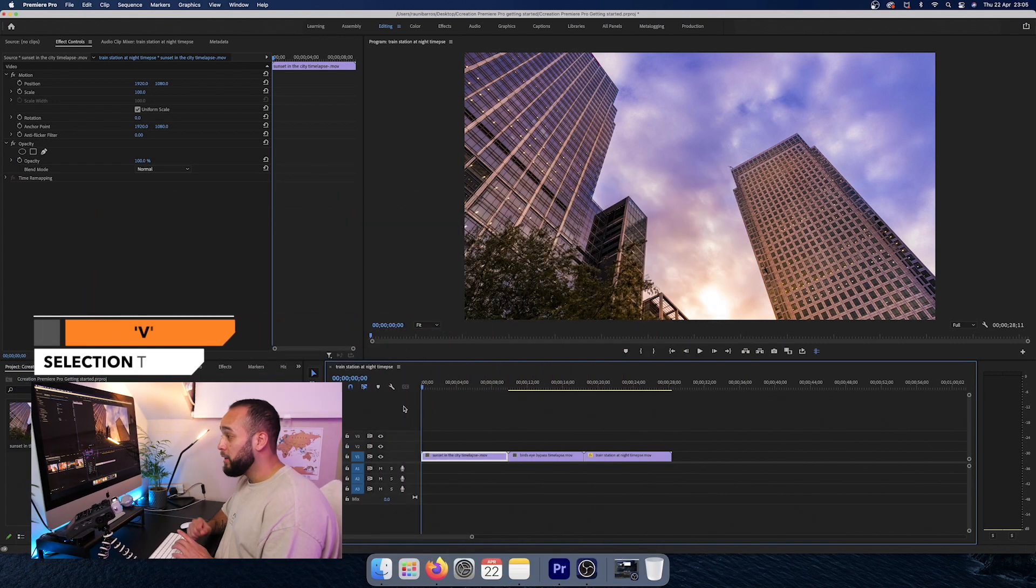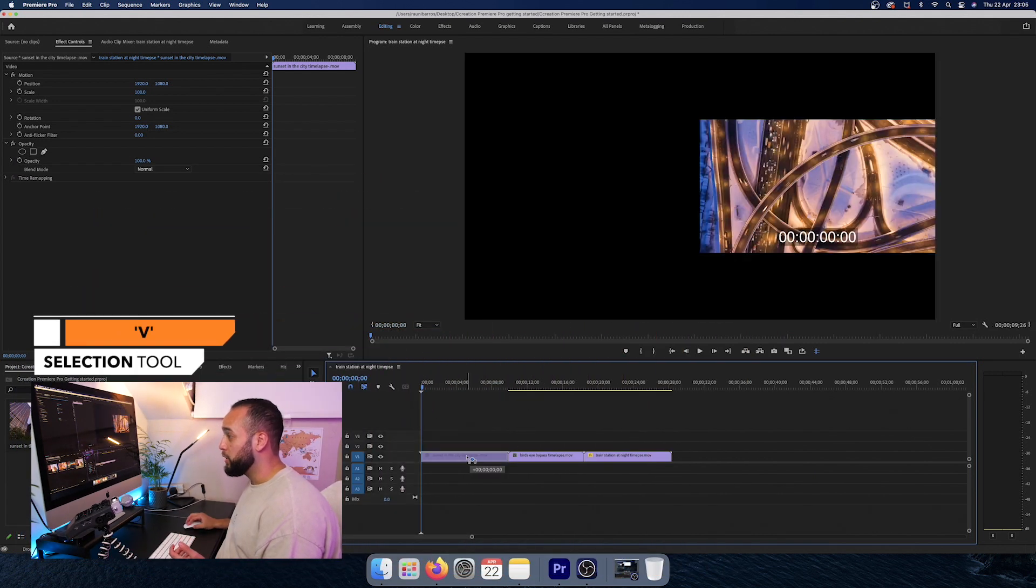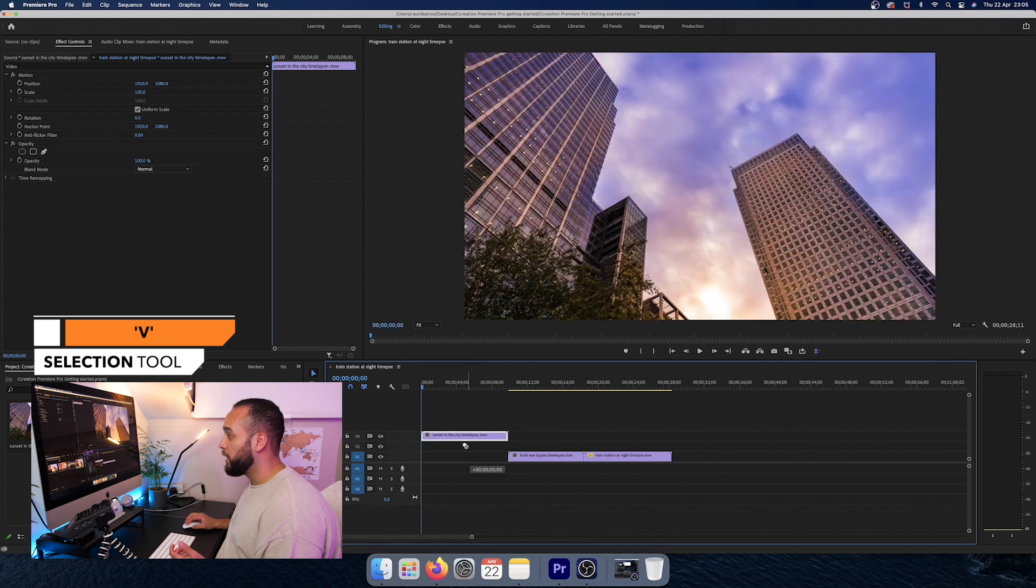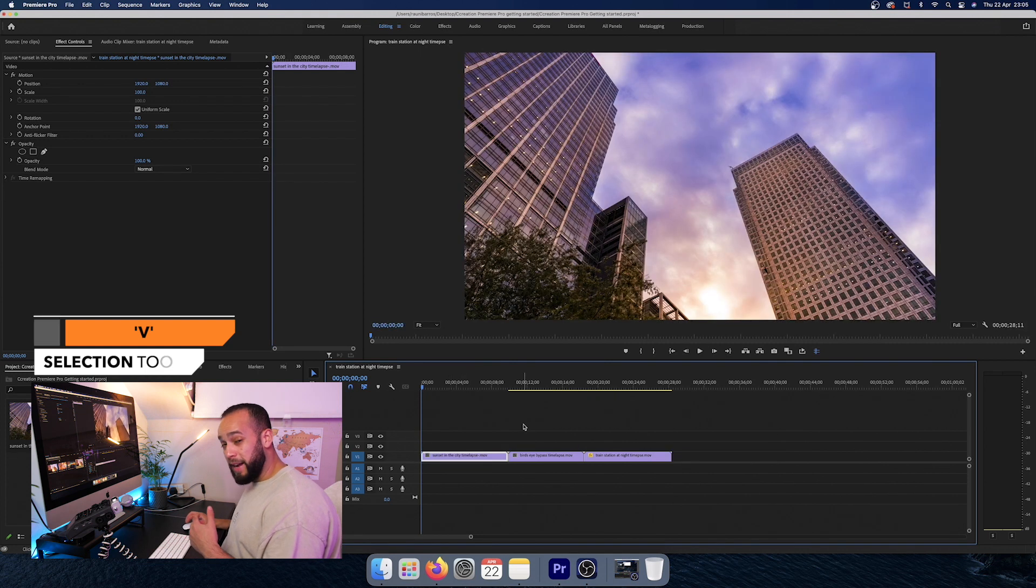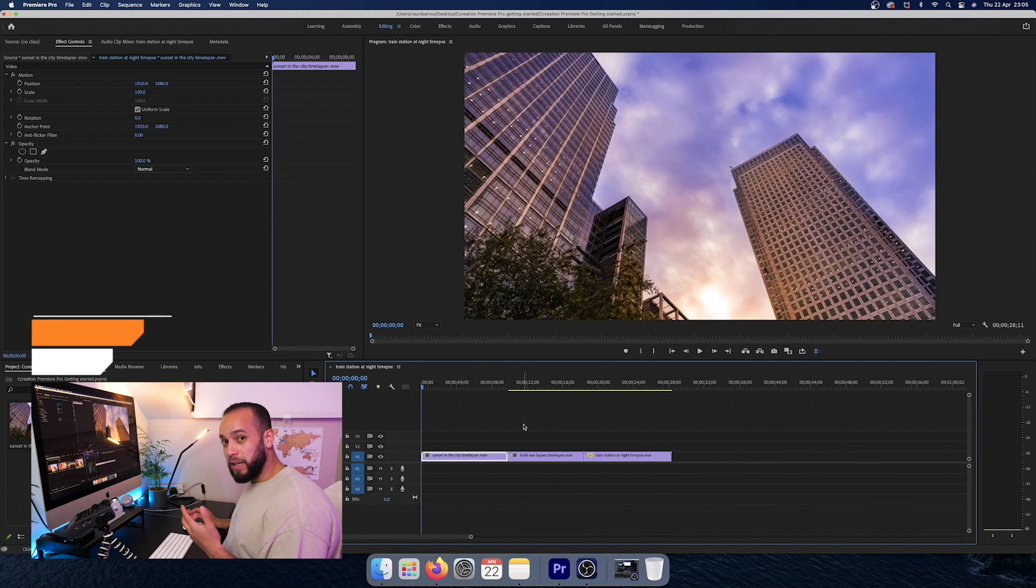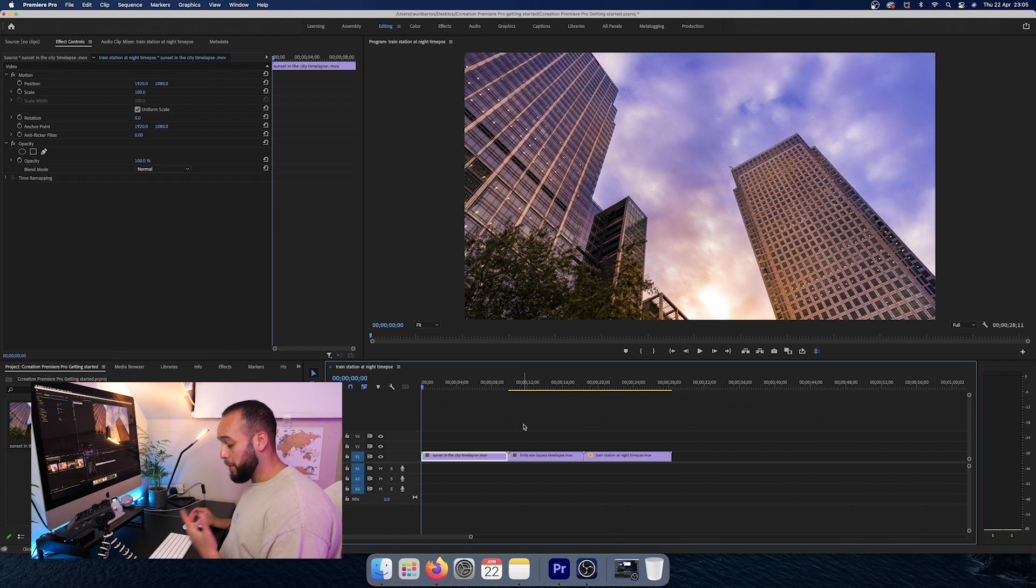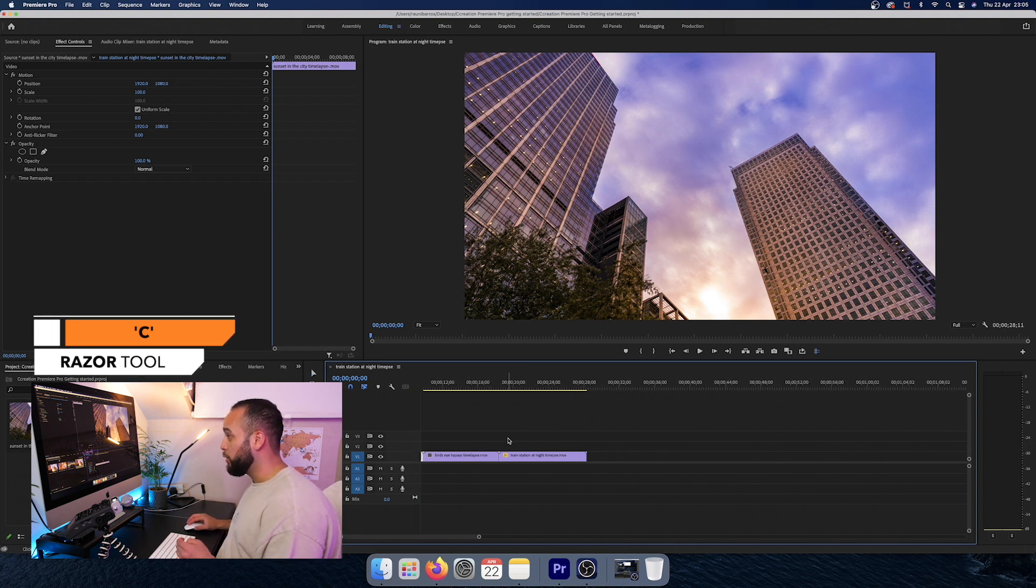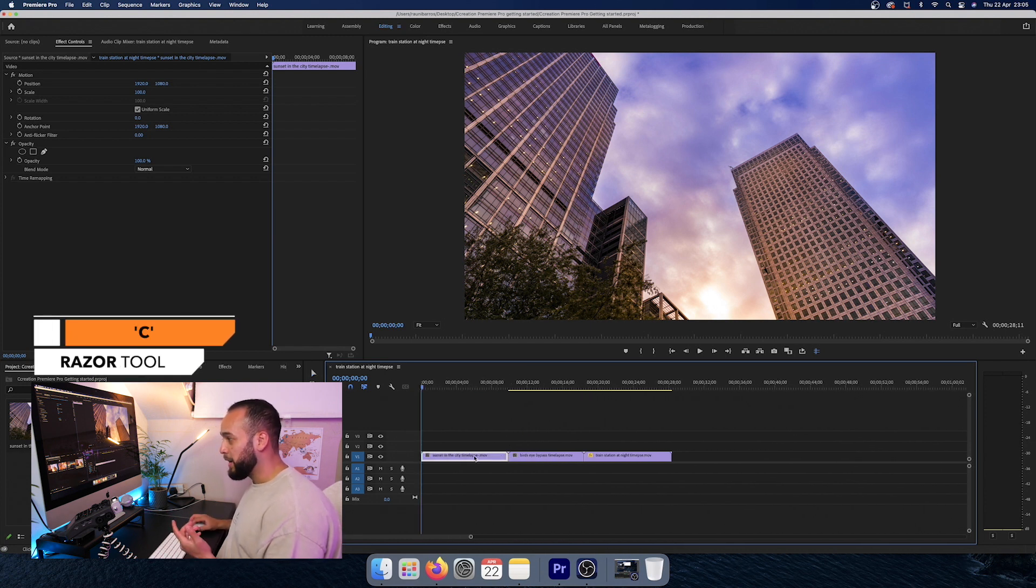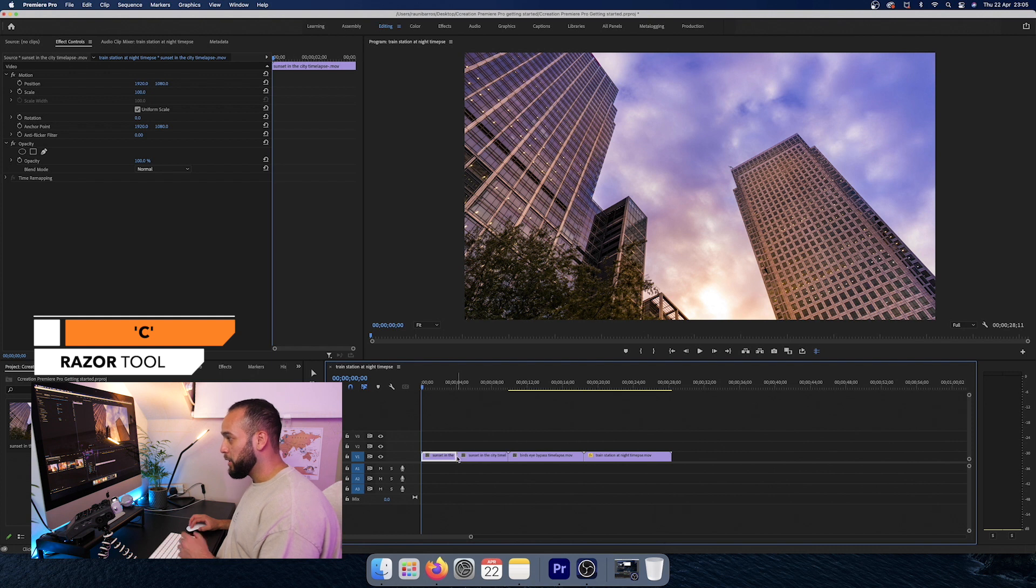If you press V, you can select files or the footage and you can drag them and drop them to anywhere you want. Now, the next most used key, in my opinion, is the C key. And what a C key creates a little razor blade that lets you cut the image up.